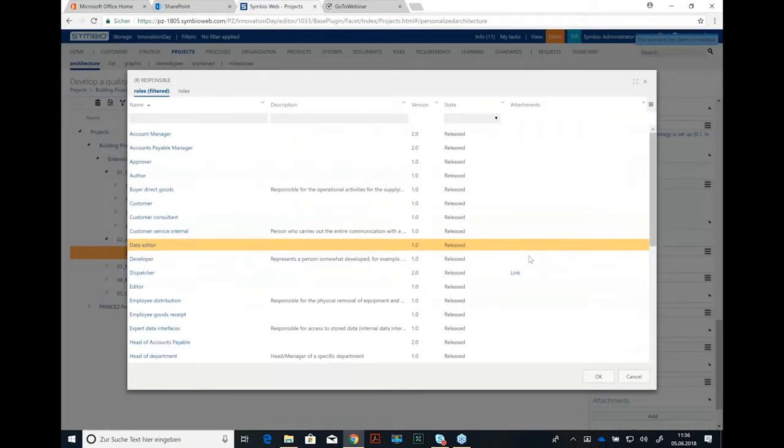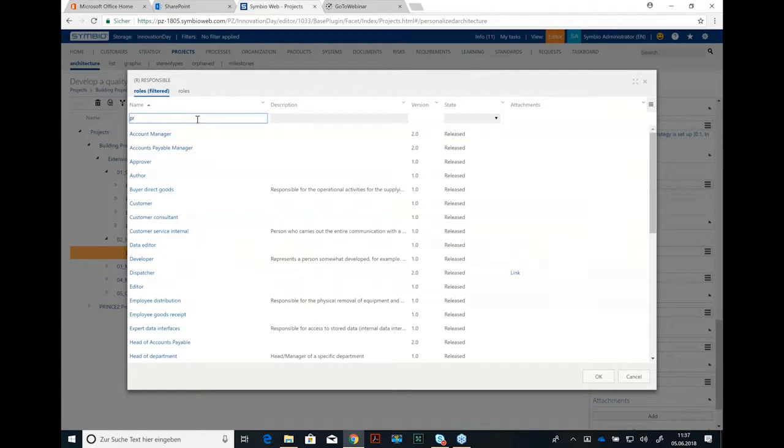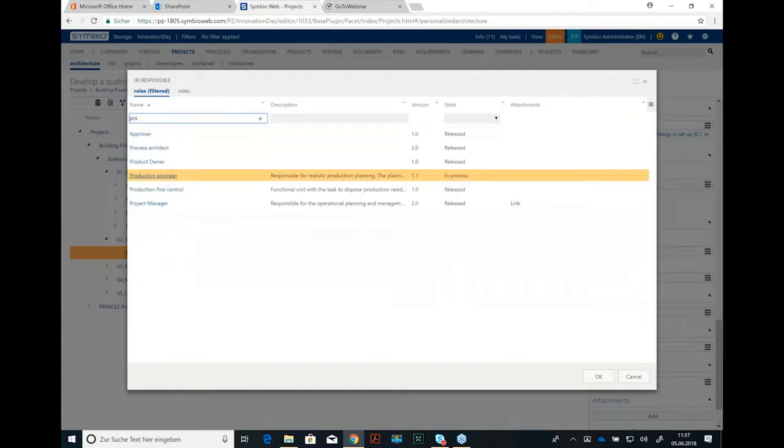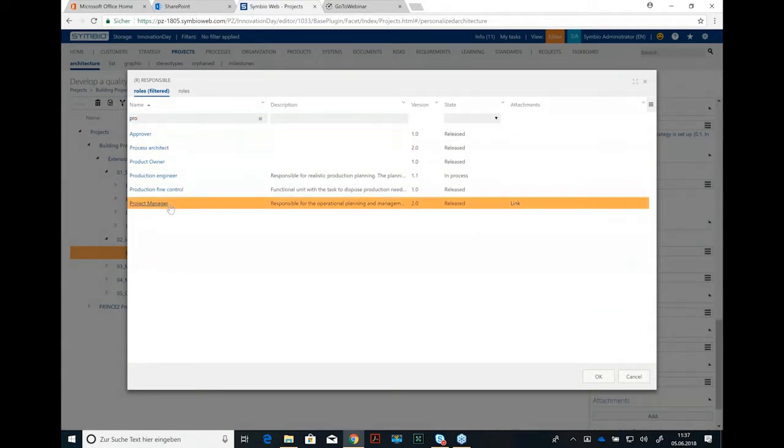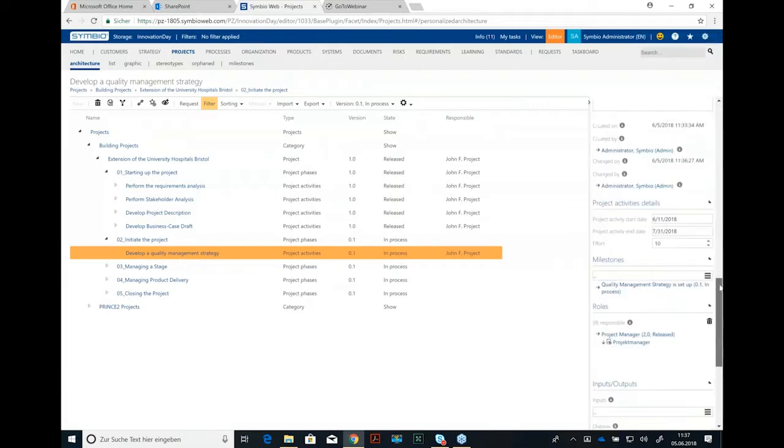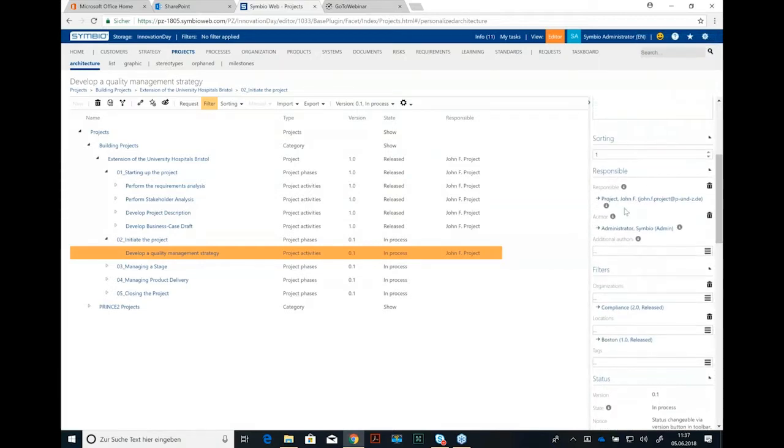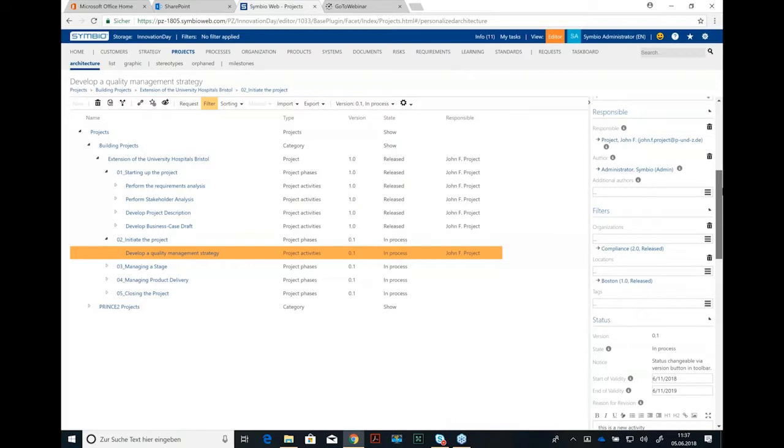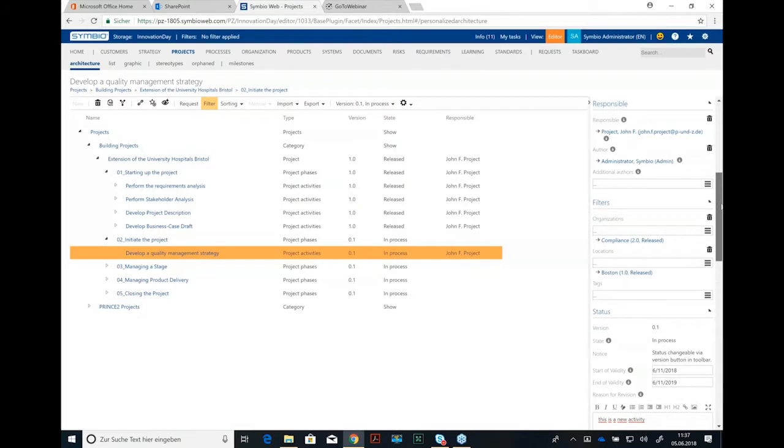And we have one responsible role. And this responsible role might be the project manager. He's responsible for that. So you see this is the responsible role in your project, not the person. The person we added up here as responsible person, John F. Project. He is let's say the owner of this project activity, just like a process owner.